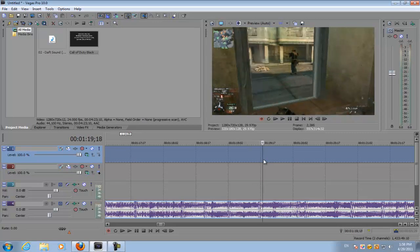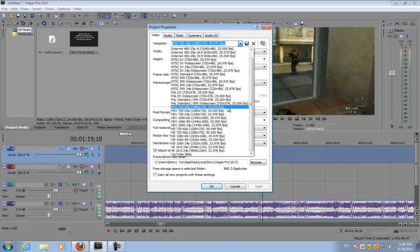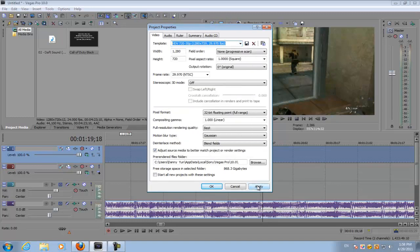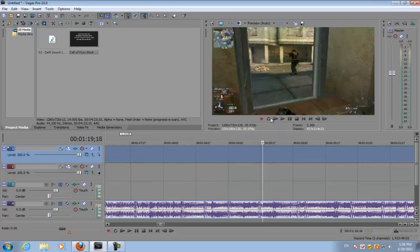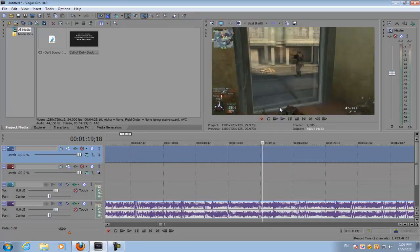Go right about here and before you do anything else, make sure your properties are set to HD. Any kind of HD doesn't really matter. Apply it. Make sure your preview option sets to best and full.